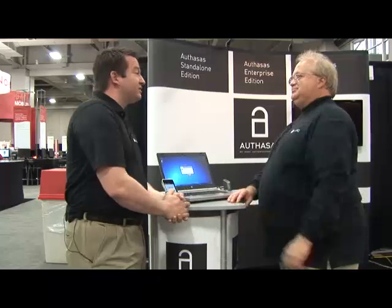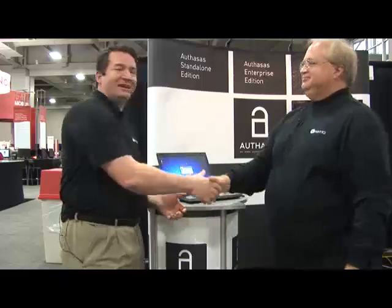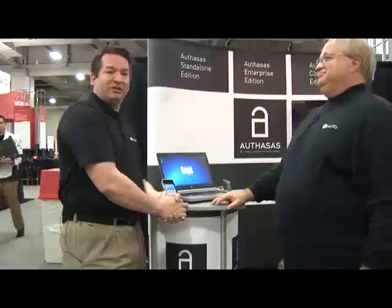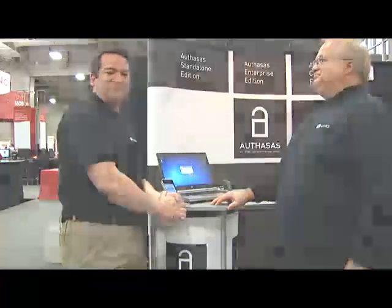Definitely going to make things simpler for our customers. Very simple. Absolutely. Well, hey, thanks, Troy, for taking the time to explain to us what's new in Secure Login 8. Absolutely. Thank you, Justin. Thank you. This has been Justin Taylor for Brainshare 2013.